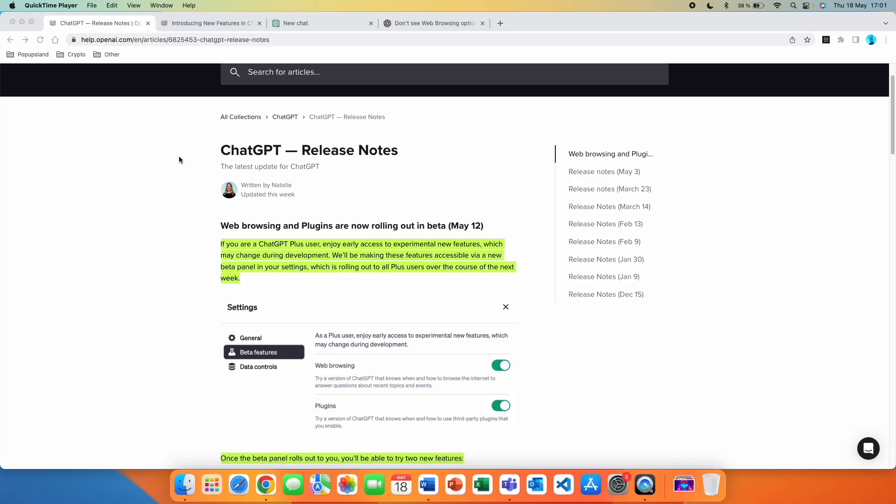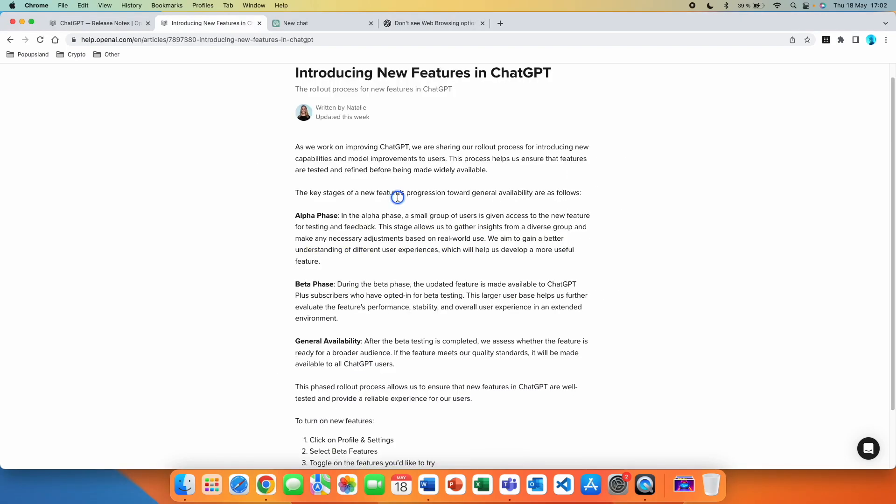In this video, I'm going to show you how you can get access and install the web browser feature in ChatGPT, as well as how you can get access to all plugins in ChatGPT.